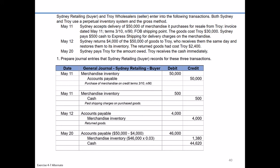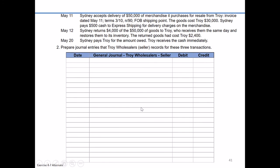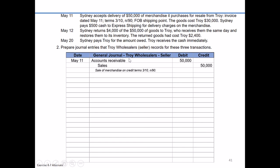Now let's look at the same transactions from the seller's perspective, which gets a bit more complicated. What you've been used to with service companies is a single entry per sale. So on May the 11th, we debit accounts receivable $50,000 because Sydney hasn't paid yet, and credit sales $50,000, noting this is a sale of merchandise on credit terms 3/10 net 90.